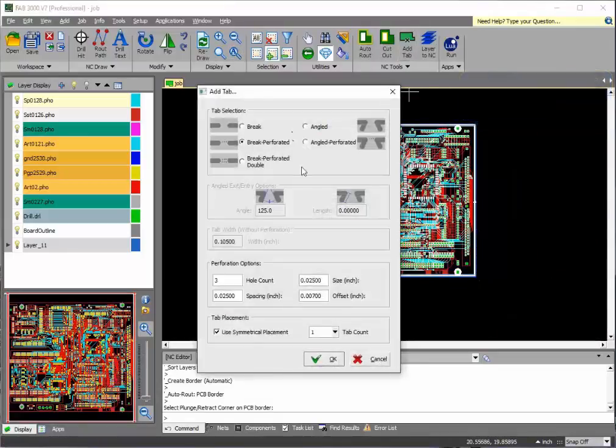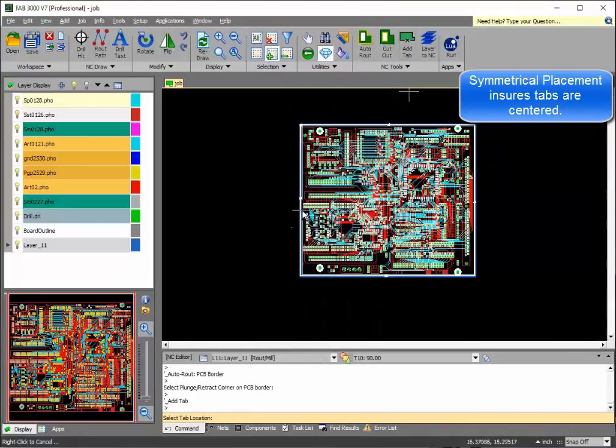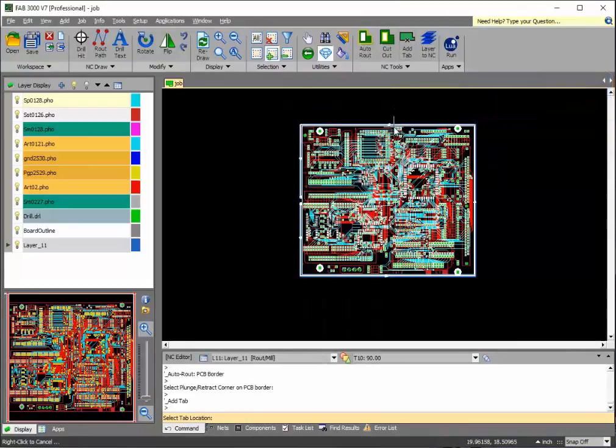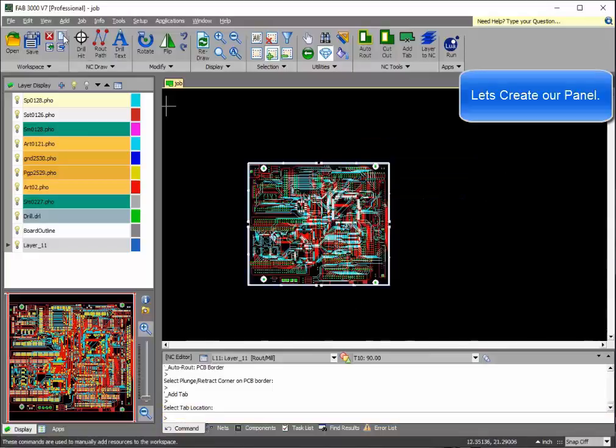Let's go ahead and add tabs, which will hold your printed circuit board inside the panel. Tabs will be automatically centered for best alignment and placement if you choose symmetrical.